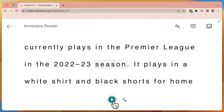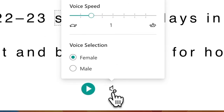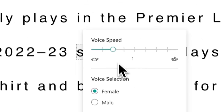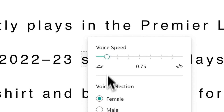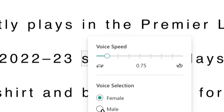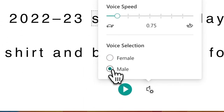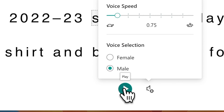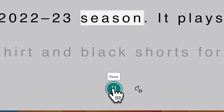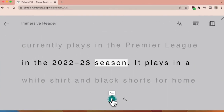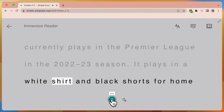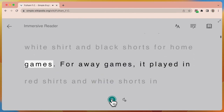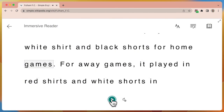If I wish to change the voice, I can go to the voice settings located right next to the play button. From here, I can make it slower and I can also change it to male or female. Once I've done this, I can click play again. It plays in a white shirt and black shorts for home games. You can see how it's adapted to my own style.